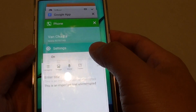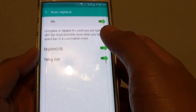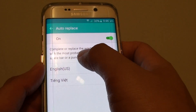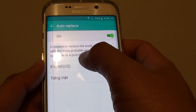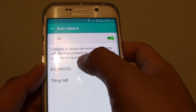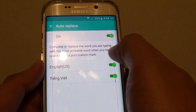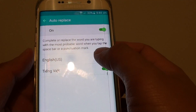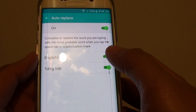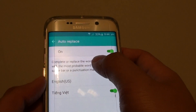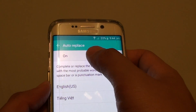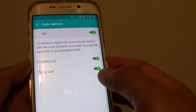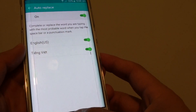Going back to settings, you can see that it will completely replace the word you are typing with the most probable word when you tap on the space bar or a punctuation mark. And that's how you can enable or disable auto-replace on the Galaxy S6 Edge.